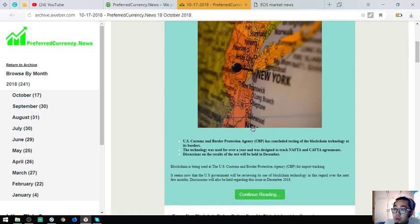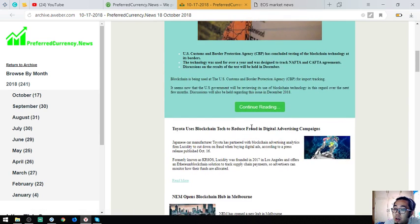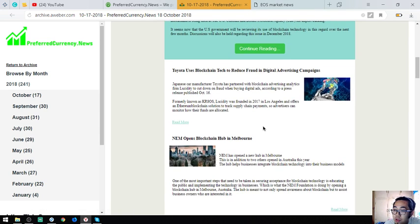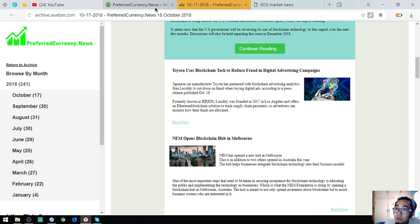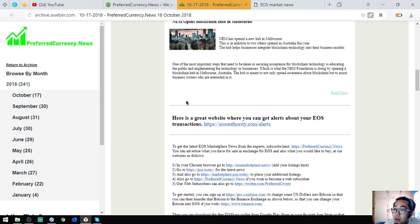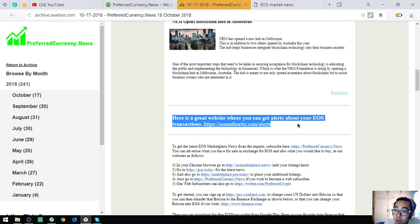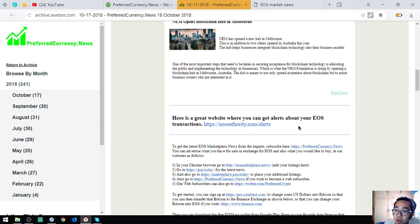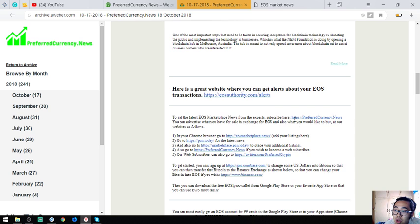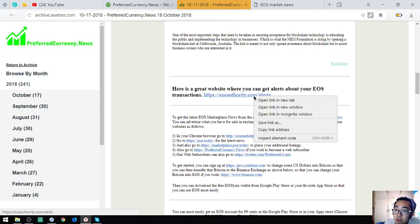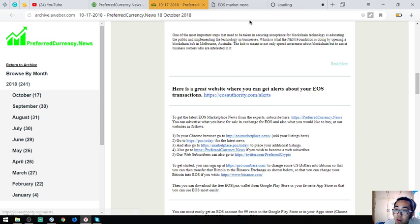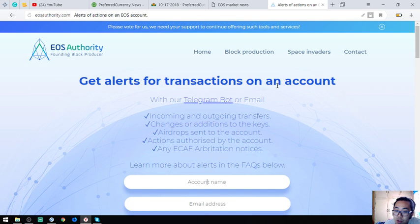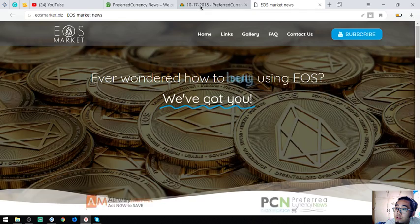You will be the first to get notified of this news once you subscribe to preferredcurrency.news. Also found here in the newsletter is a tool where you can monitor your EOS transactions, which is EOSAuthority.com/alerts. I am going to show you the website. This is the website.